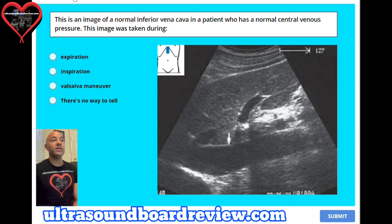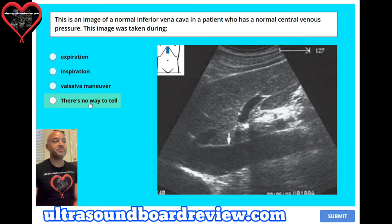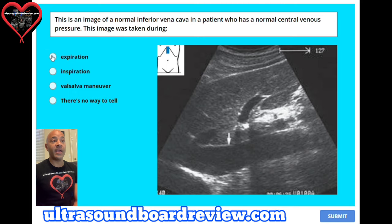Question 21. This is an image of a normal inferior vena cava in a patient who has a normal central venous pressure. This image was taken during: A. Expiration, B. Inspiration, C. Valsalva maneuver, or D. There's no way to tell. The answer is A, expiration.